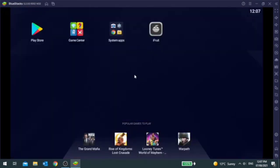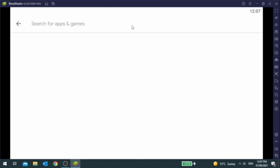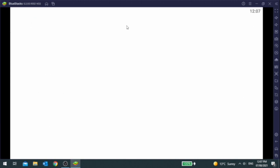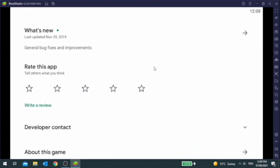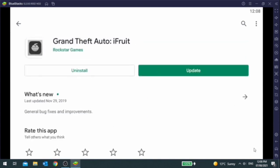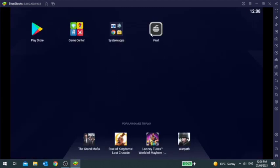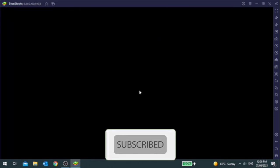Once you get into BlueStacks, it's kind of like a phone on your computer. Go into the Play Store and in the search bar type in 'iFruit' and the GTA iFruit app should come up. It may tell you that you need to update it — that's not necessary, don't worry about it. Go ahead and download and install the iFruit app, and once that's done it should be on your BlueStacks emulator. Click on the iFruit app to open it.